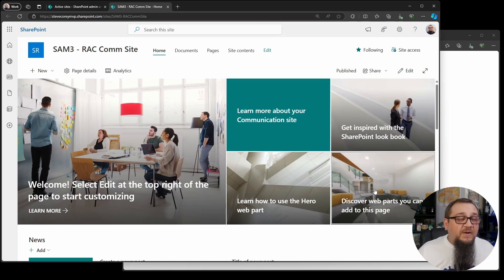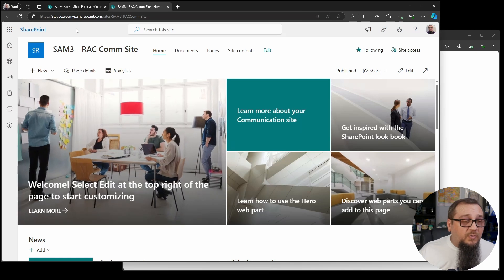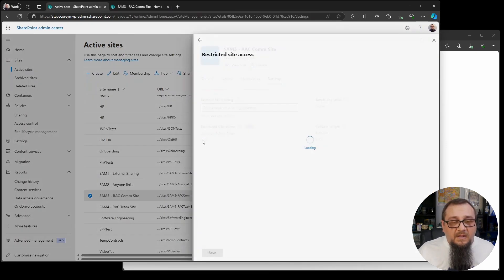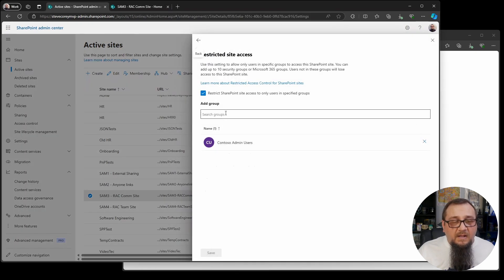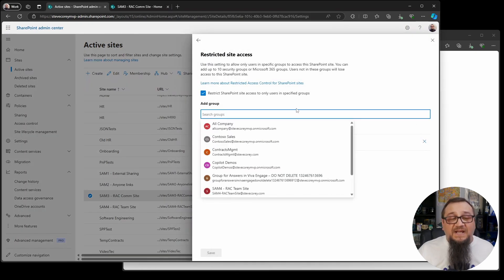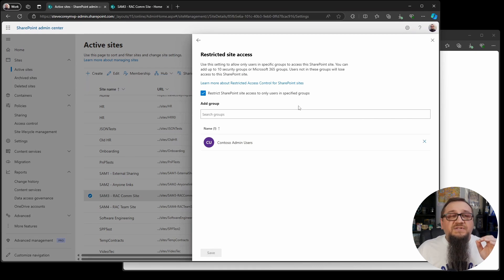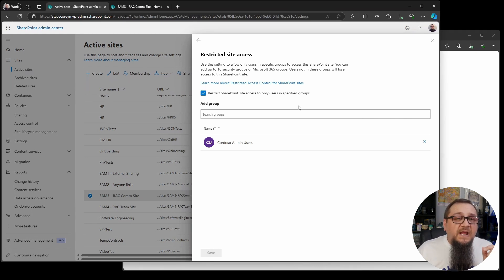I can go in here and I can add more groups and you can add up to 10, but this overrides everything. This is an administrator's best friend. If you're trying to clamp down on security fast, this is really the fastest method I know of.